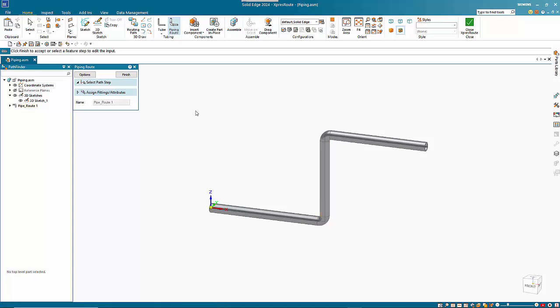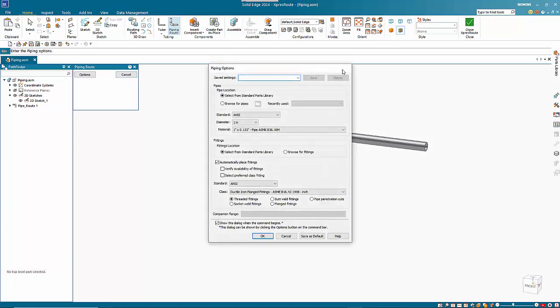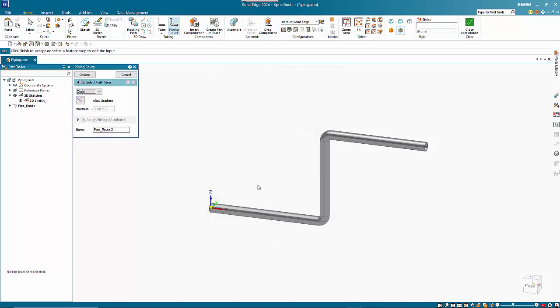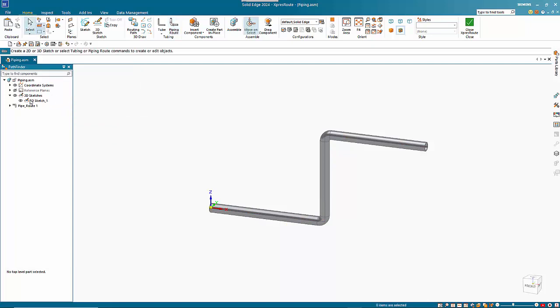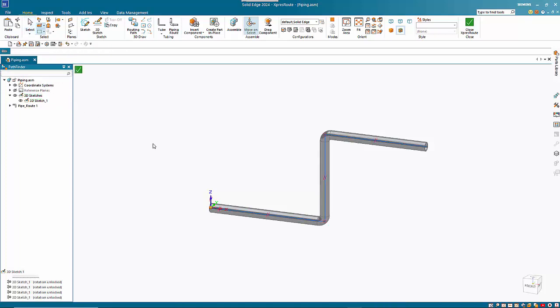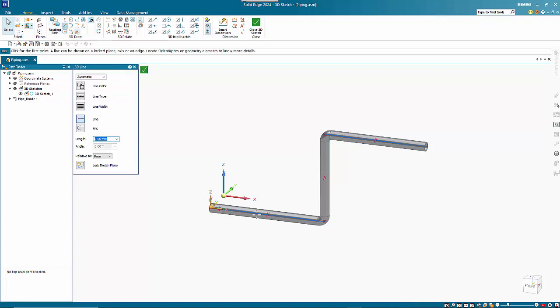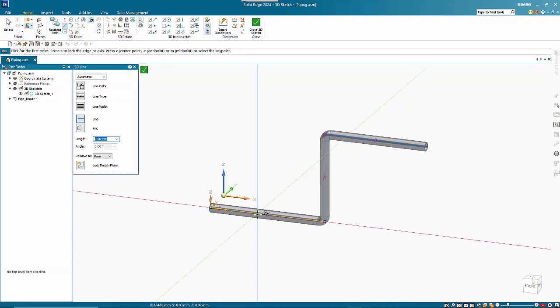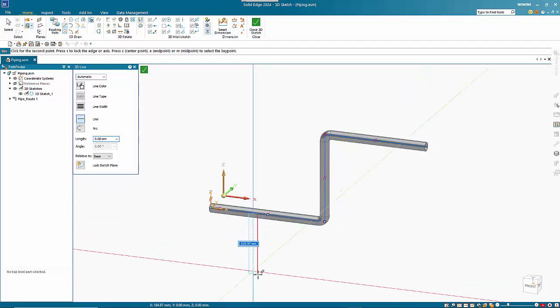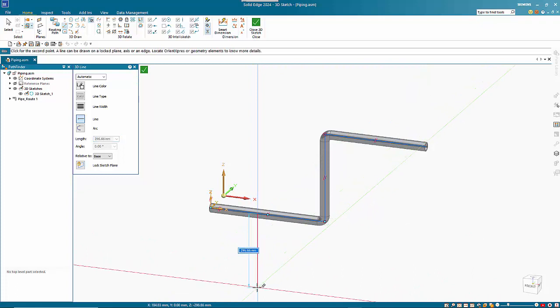Now if I wanted to edit this 3D sketch, I can click on the 3D sketch, go to the edit command, and from here I can add in a line coming down off of here for example.